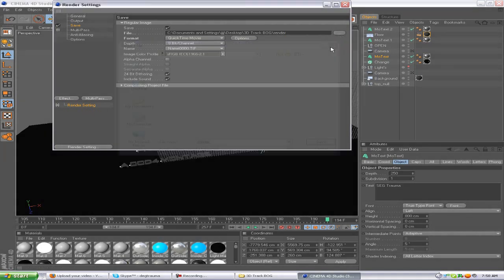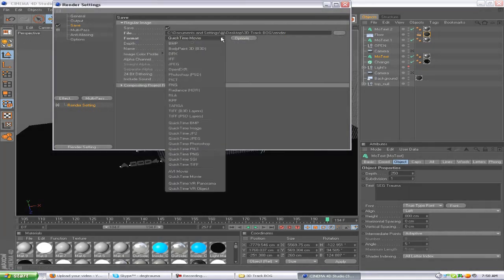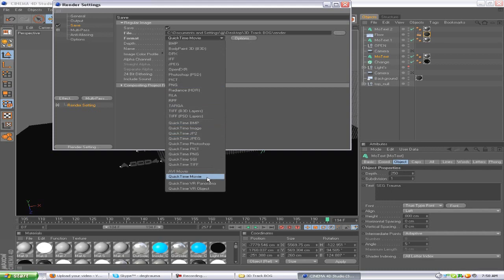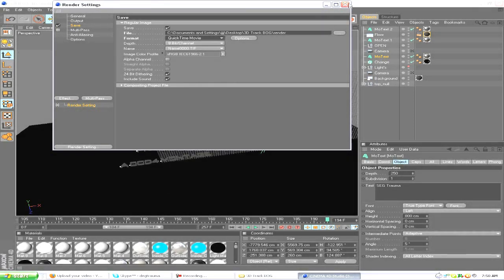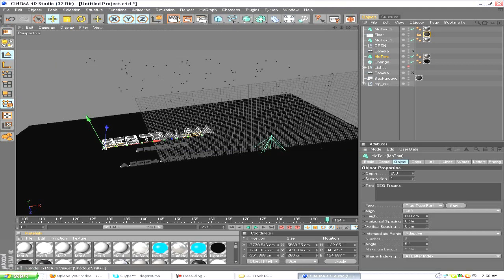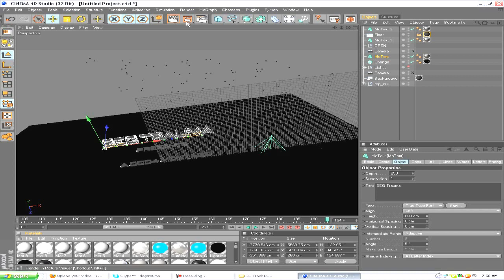Make sure you select Save, select the save location for your file, and select your format. You can do QuickTime movie or AVI. I usually do QuickTime. Exit that and then click right here and it'll render out and you got your 3D track that's ready to go for your video.